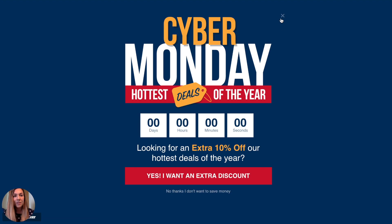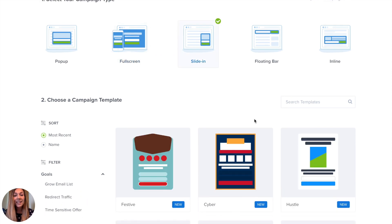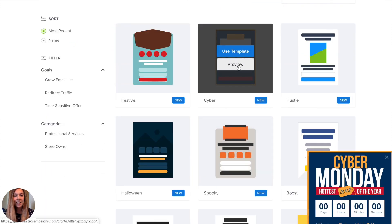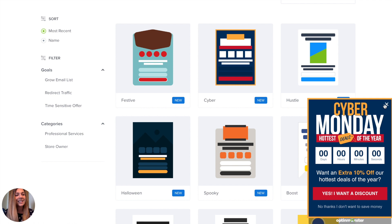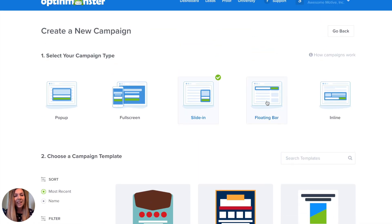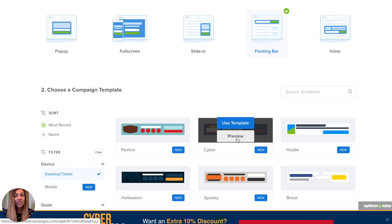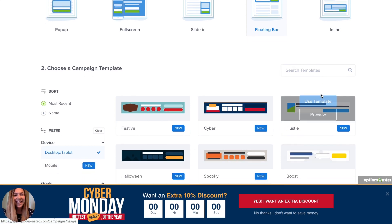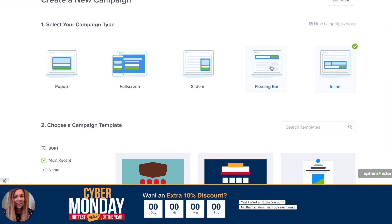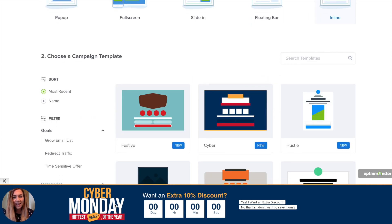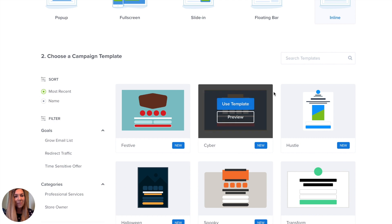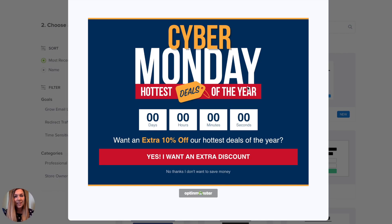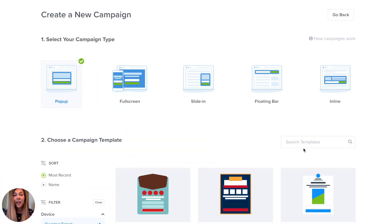Here are some full screen options, a slide-in — which slides into your screen — a floating bar that floats either on the top or bottom of your screen, and an inline option that would look like on a static blog article or a page on your site. So we're going to create a pop-up campaign. I'm going to use the Camber template and name my campaign, then choose which site I want it to load on, and start building.